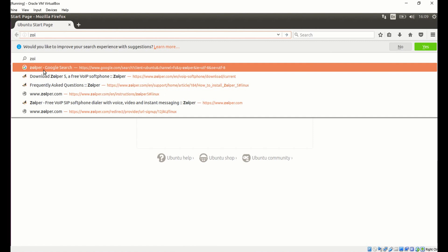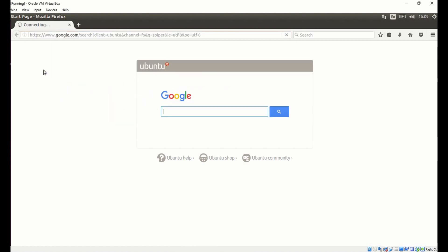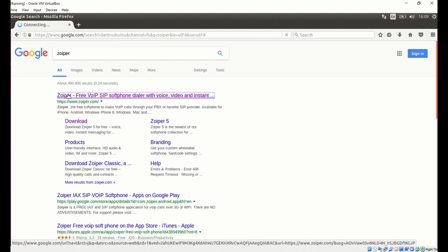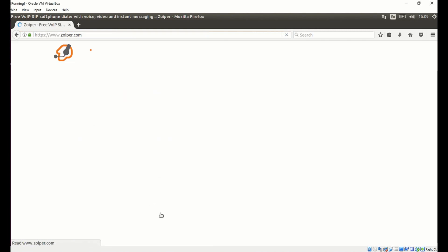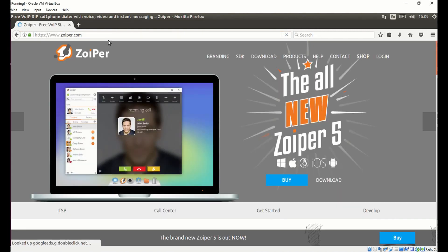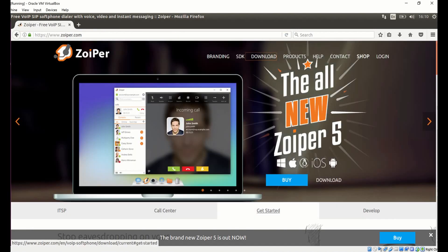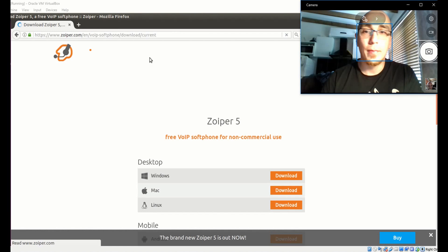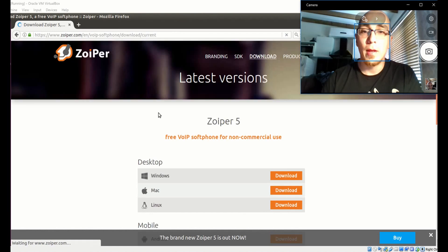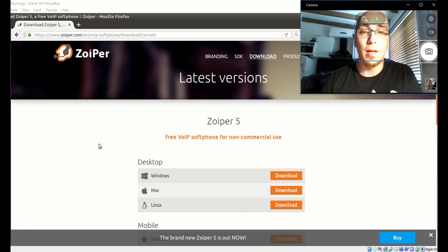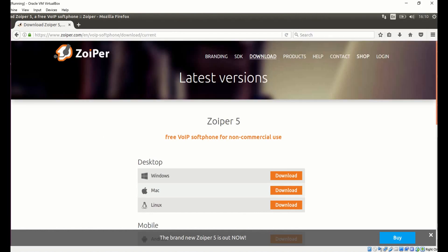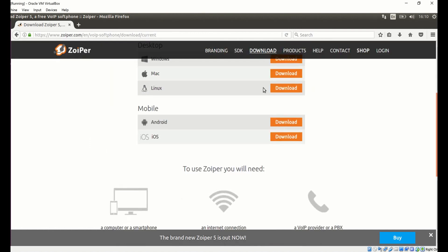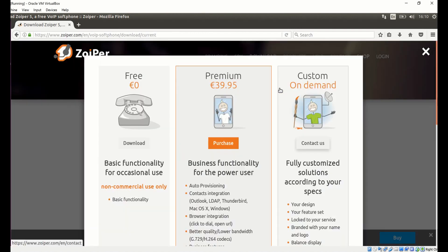We type Zoiper and we go into the website. We go to Download and we choose our operating system. In my case I'm going to use Ubuntu, so I click on Linux.